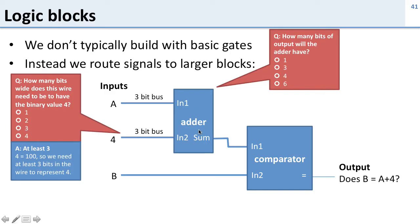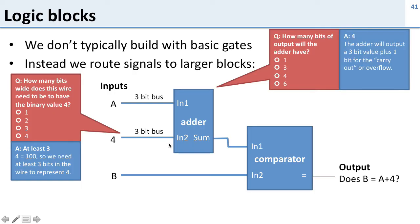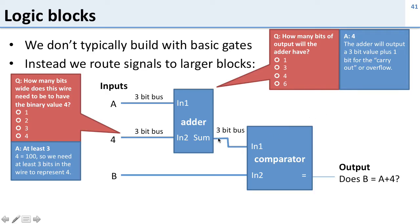So now how many output bits is this adder going to have when it adds two 3-bit inputs? Well the answer here is 4. It's going to generate a 3-bit sum plus it needs an extra bit in case there's a carryout or overflow. So we have a 3-bit sum coming out of this adder here and then we have a 1-bit carryout coming from here.